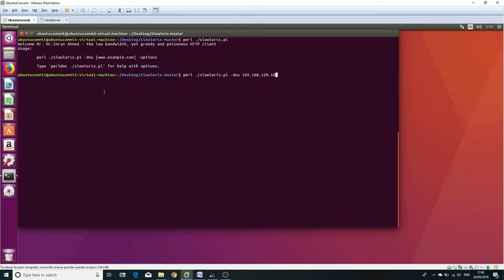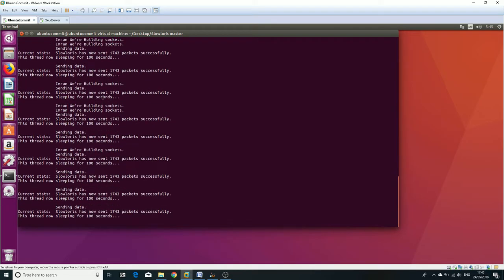The Ubuntu virtual machine is launching an HTTP-based distributed denial-of-service attack into the cloud server, where packets are sent slowly inside the local host, which results the cloud server going down.